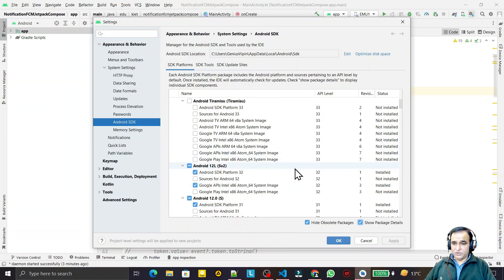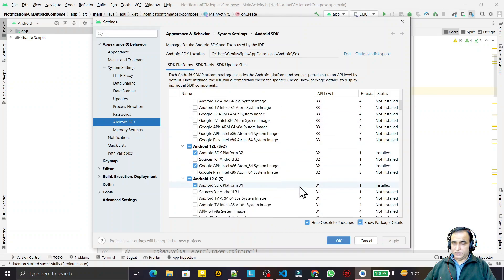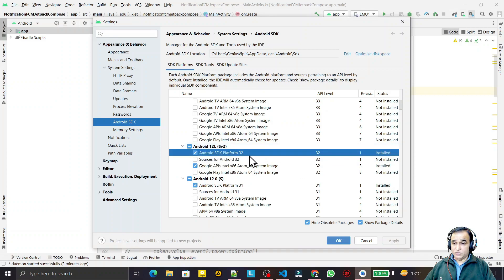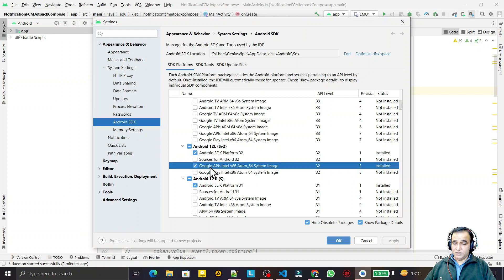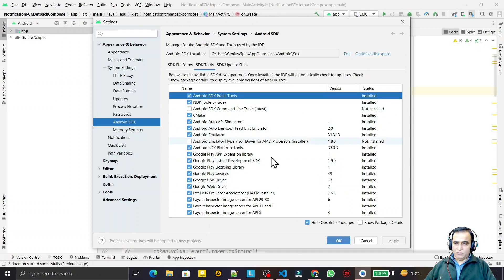I am using SDK 32 and the 12L release. Note that 12L is a beta version so I am not testing on that. I am using this emulator image. If you have not installed your emulator, you can install any emulator you require. Just check the appropriate boxes, click Apply and OK, and it will automatically download — it will take some time. I have already downloaded these SDKs.